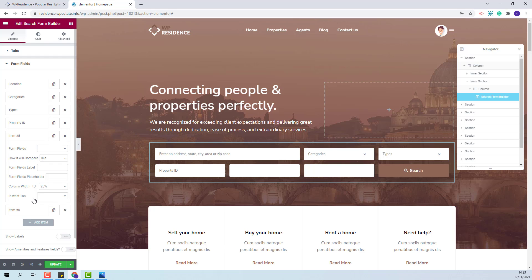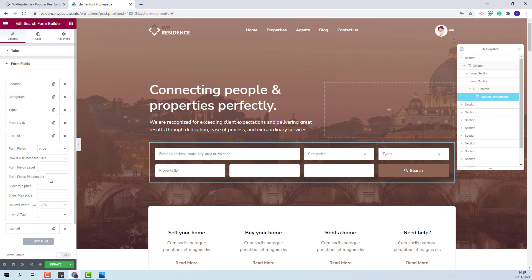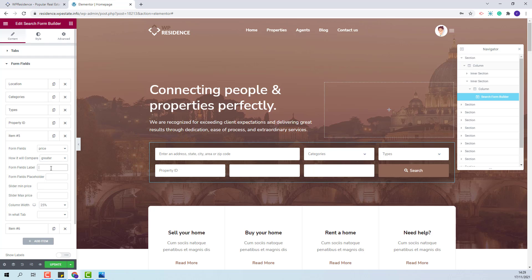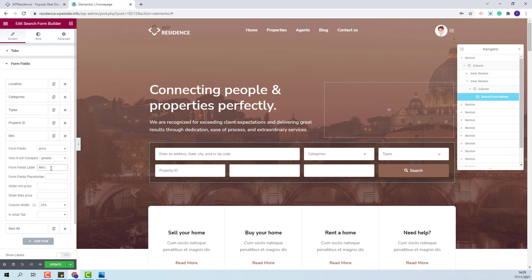And for the last two fields, I will set them both to price. The first field will be for minimum price. So I will set the compare term to greater. I will add a field label and a field placeholder. Since I will not use price slider, I will leave these two fields blank.